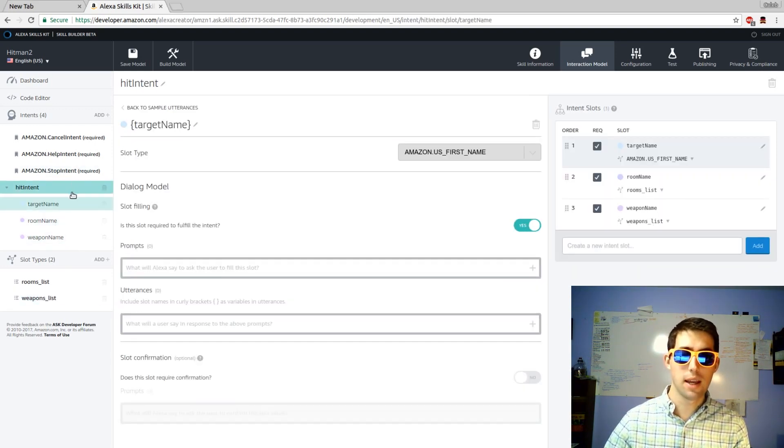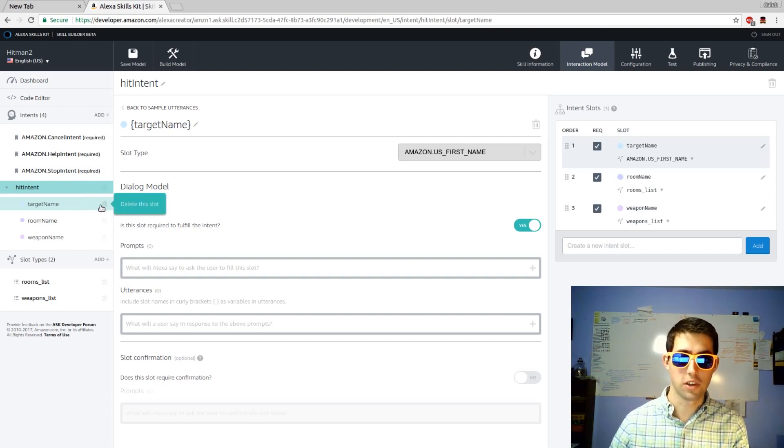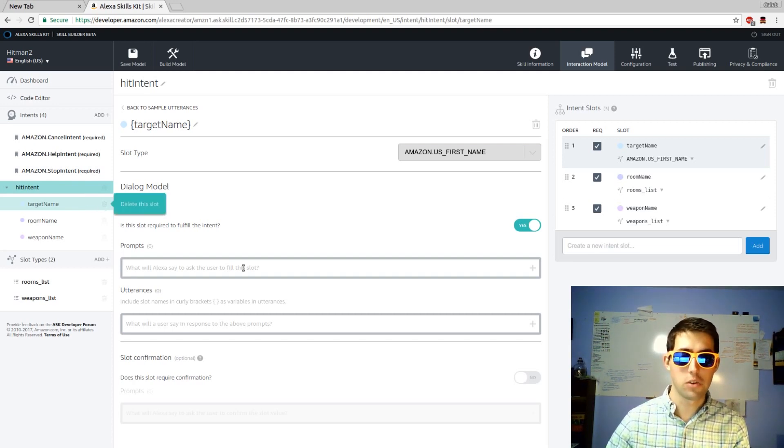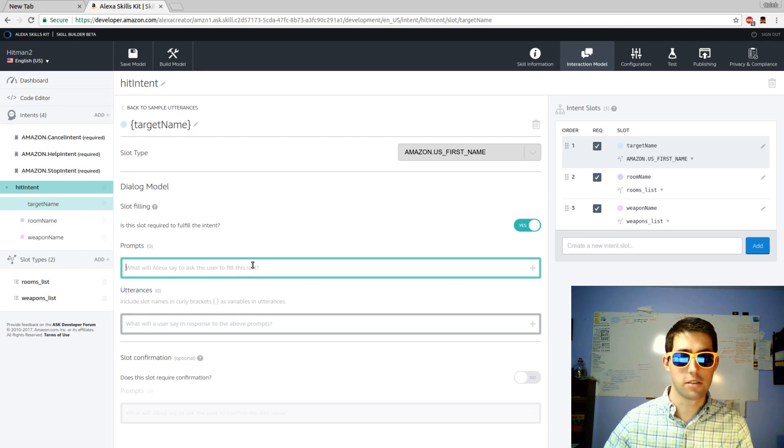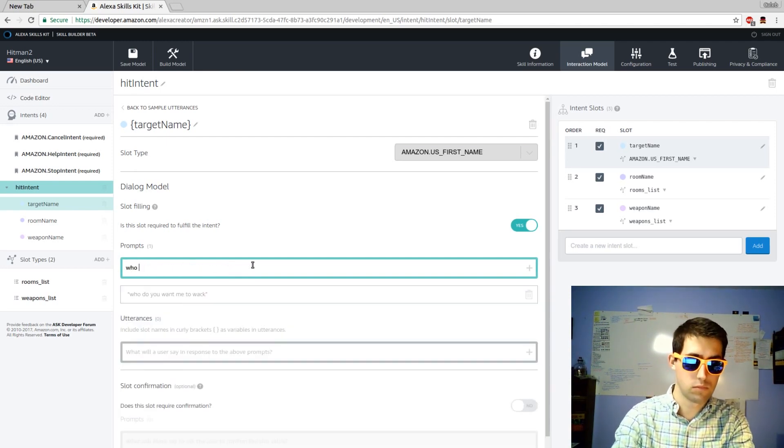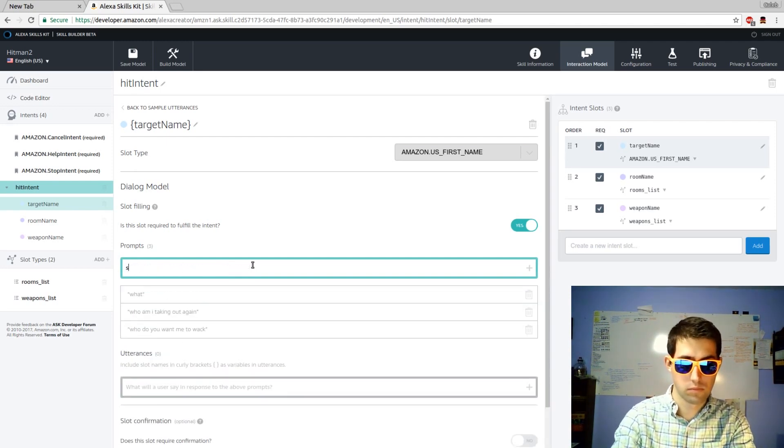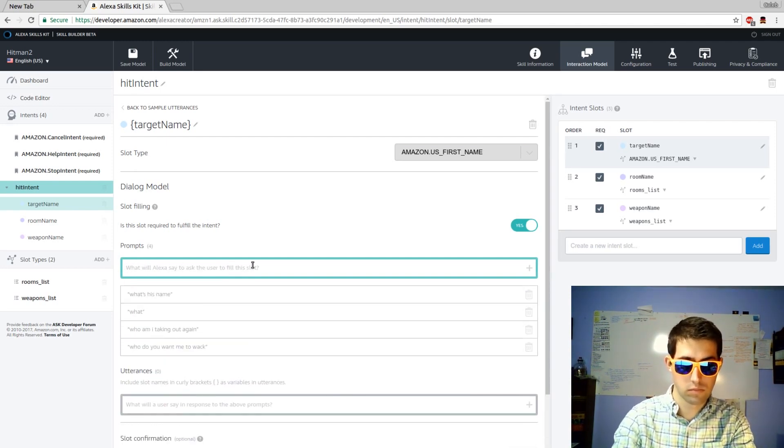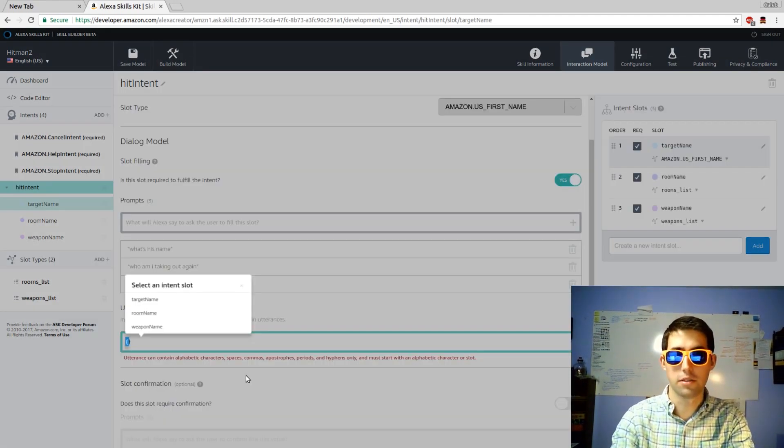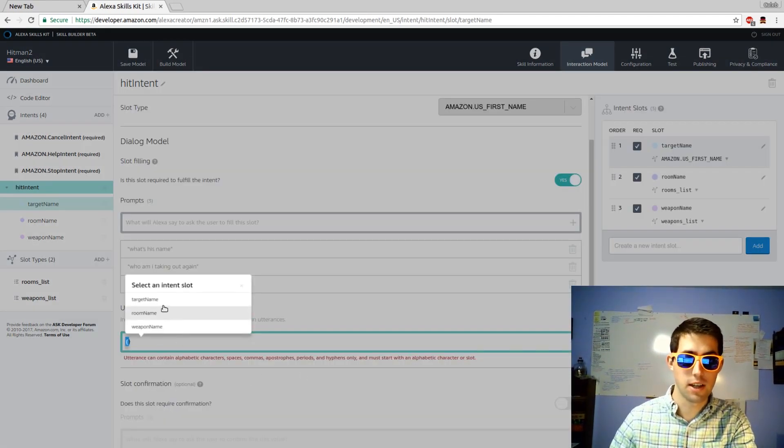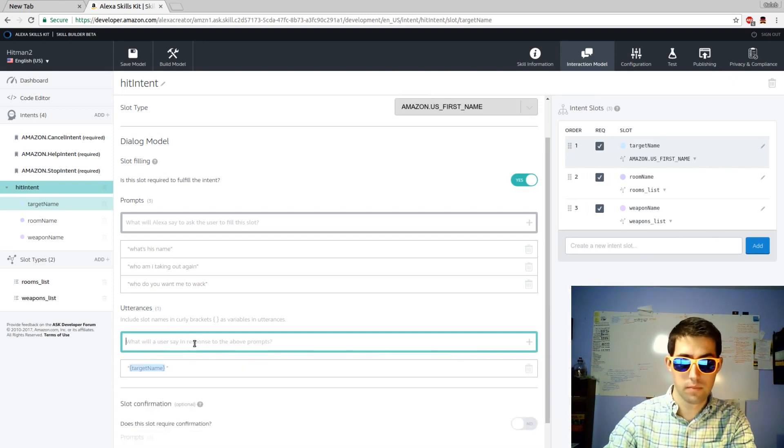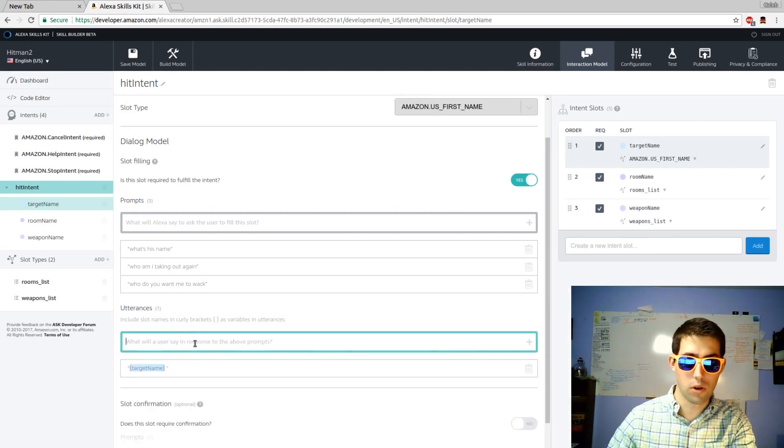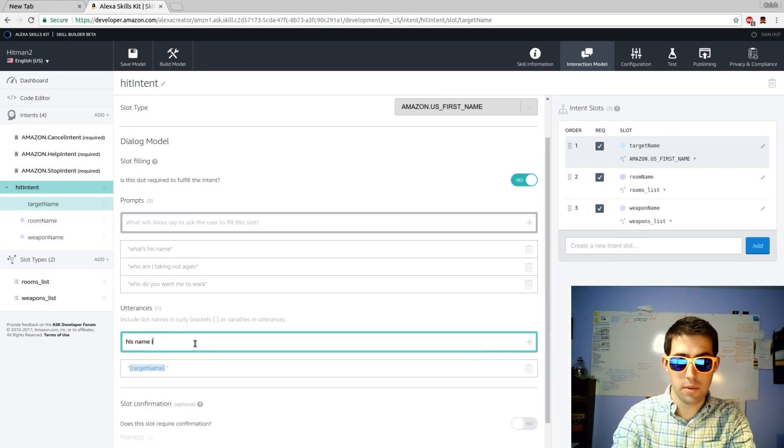If you don't answer the initial target name when you invoke the skill, Alexa will ask a follow-up question in order to get the target name. And then some sample responses. It might just be target name. Or, his name is.